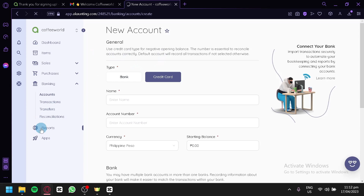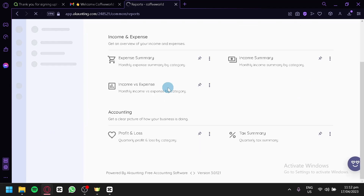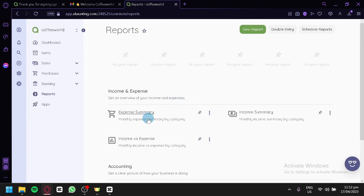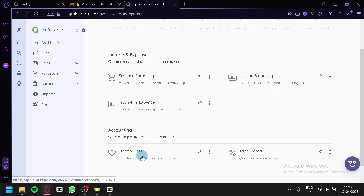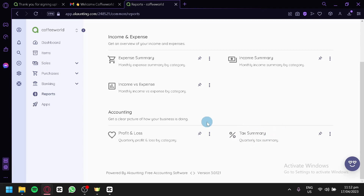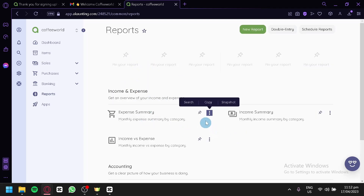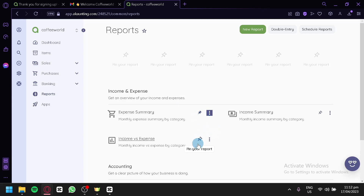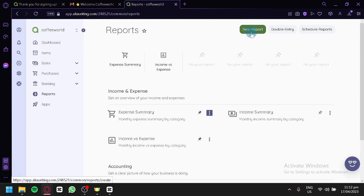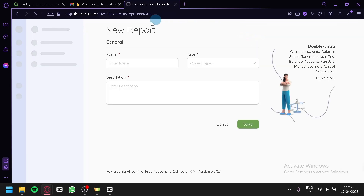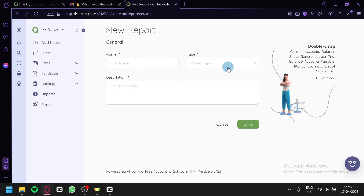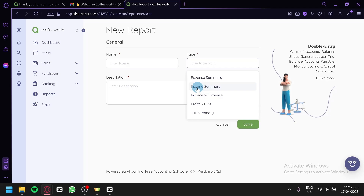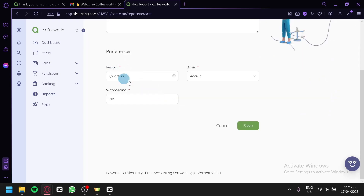You can also click on Reports. In this section, you can see a general report of your expense summary, income versus expense, income summary, profit and loss, and tax summary. You can pin reports by clicking the pin option and they'll appear in the pinned section. You can also add a new report by clicking New Report, entering a name, selecting the report type — expense summary, income summary, income versus expense, profit and loss, or tax summary — adding a description, and clicking Save.